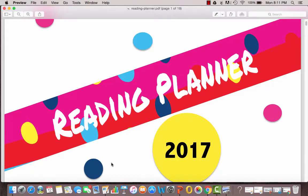Hi, this is Jodi from Growing Book by Book and I wanted to take you on a little tour of the Reading Planner for 2017 and show you a couple different ways that you can use it.